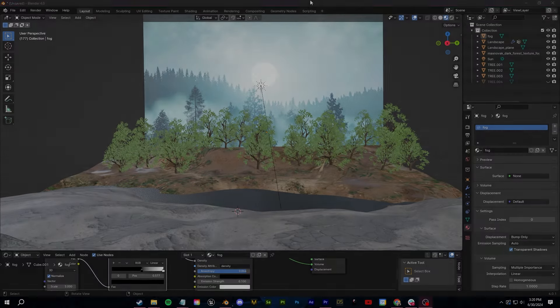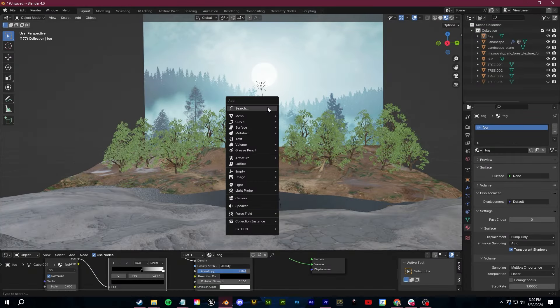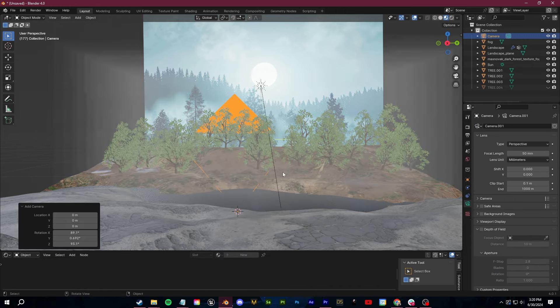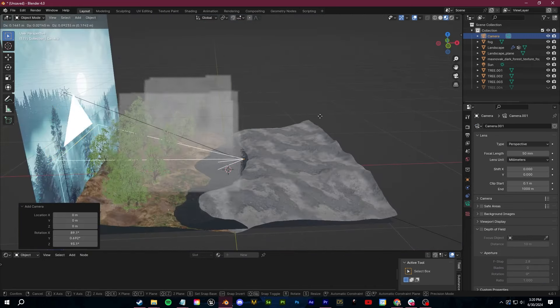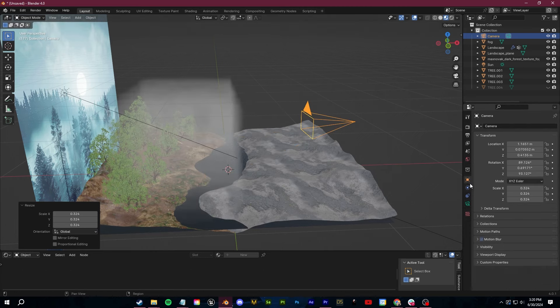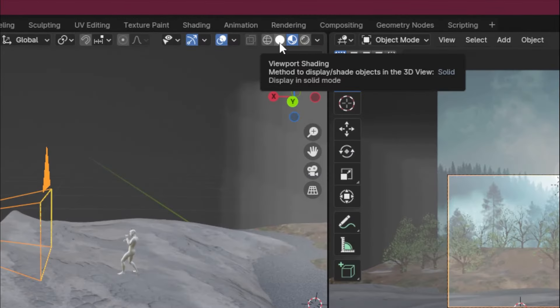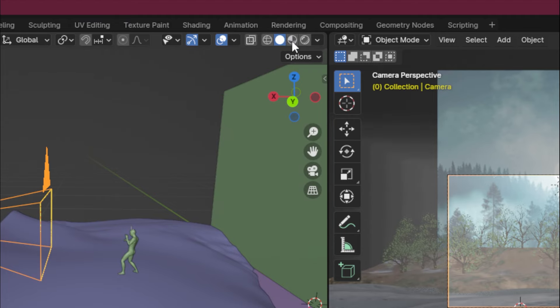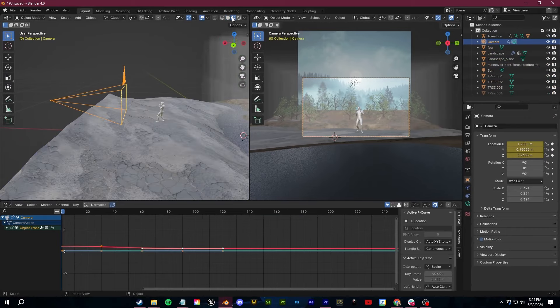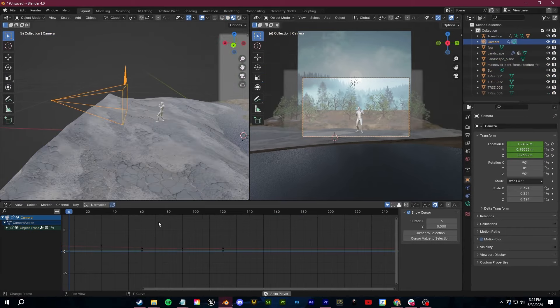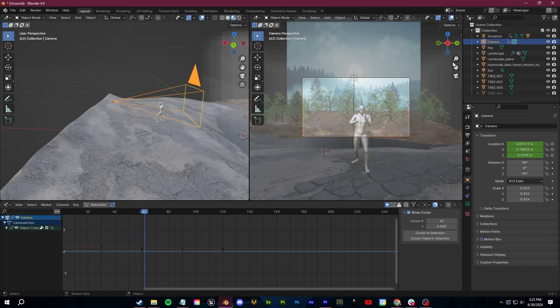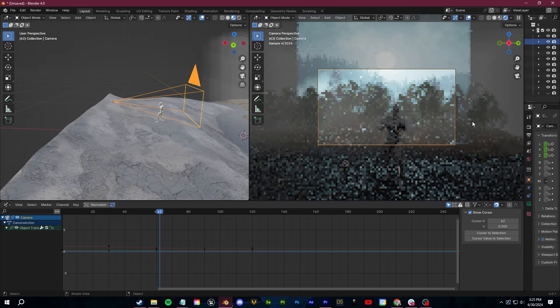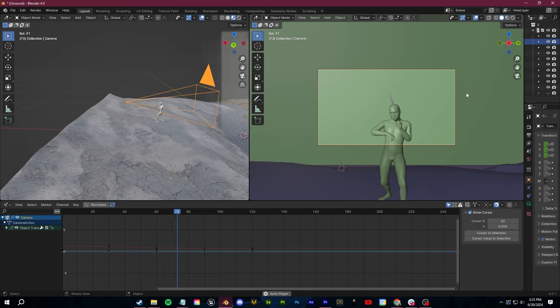Next up, we need to animate our camera. This is a big one. You don't want to waste any time rendering everything out just to realize after the fact that the speed or timing of everything is messed up. Admittedly, I've done this a lot. My best tip to fix this is to do all of your animating in this preview shading mode so that the software isn't lagging trying to render or process everything.